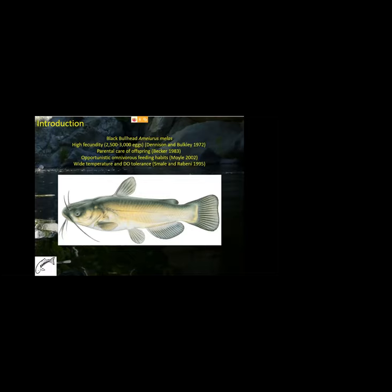The black bullhead is the most widespread invasive catfish species in California and exhibits several life history characteristics which facilitate colonization of areas outside its native range. These include high fecundity — 2,500 to 3,000 eggs per female — parental care of offspring, opportunistic omnivorous feeding habits, the ability to withstand temperatures as high as 35 degrees Celsius, and dissolved oxygen levels as low as 1 to 2 milligrams per liter.